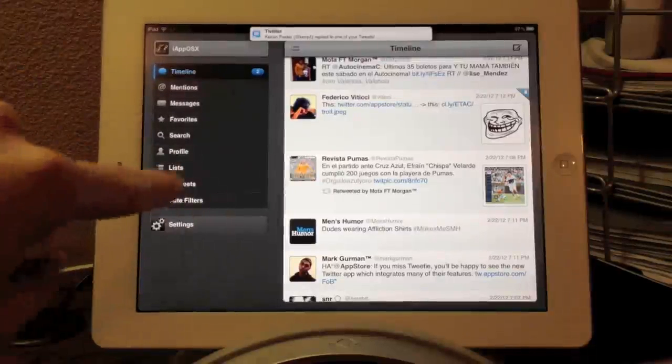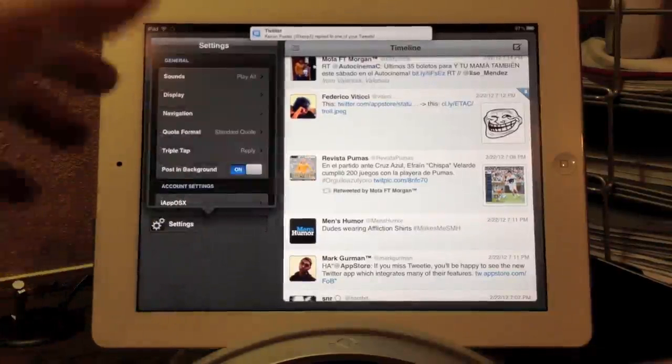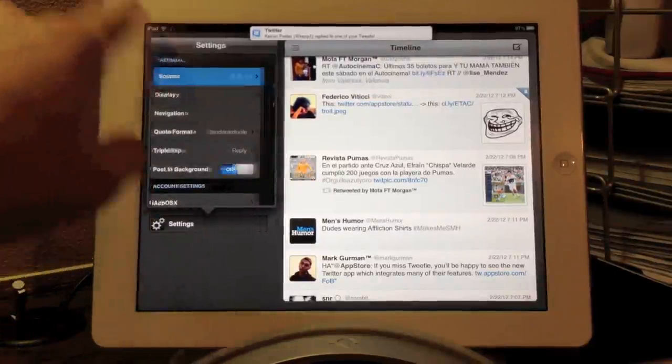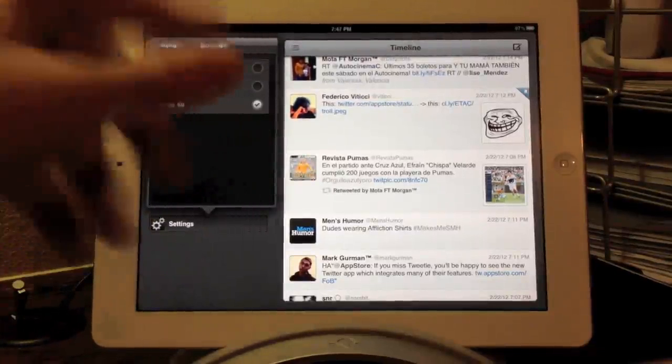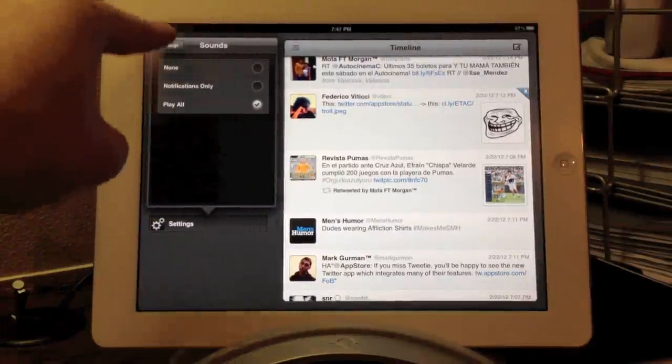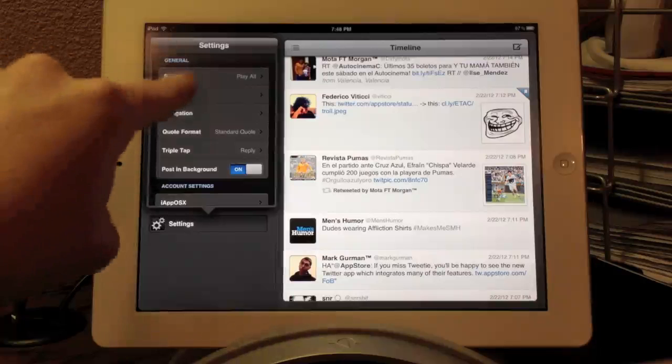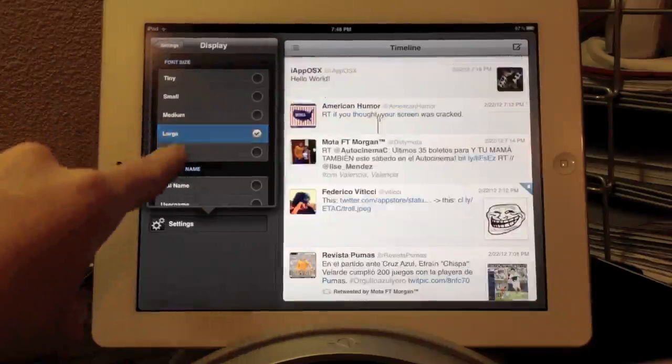Alright, so now let's go ahead and take a quick look at the settings preferences for TweetBot for iPad. Obviously, right now, we can change and turn off or on the sounds. I recommend keeping them on just because the sounds are so cool in this application.